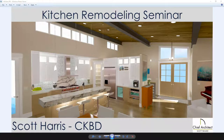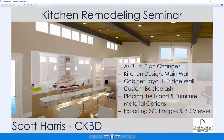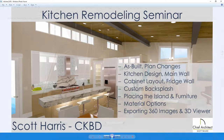Welcome to the Chief Architect Kitchen Remodeling Seminar. In this session, we're going to go through the as-built process. I'll open up an existing plan, remove the walls, and expand the ceiling. Next, I'll do the kitchen design on the main wall, the cabinet layout for the refrigeration walls, the custom backsplash, place the island and furniture, look at materials options, and finally go through exporting the 360 images and 3D viewer.